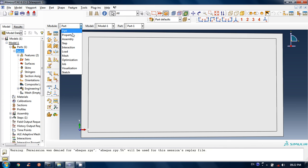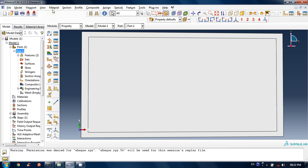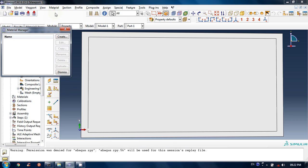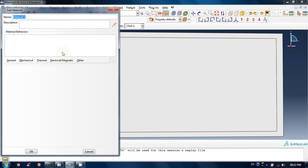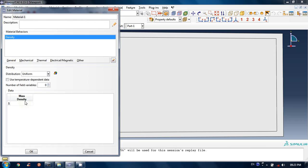Let's go through the next module — the Property module. In the Property module we will be introducing some materials. Click on Material and then on Manager. Click on Create and name the material whatever you want. Since I am doing a dynamic analysis, we will need three material properties. First is density — let's input density as 1200. I like to work in SI units; you may work in metric units. So I will do all inputs in SI units.